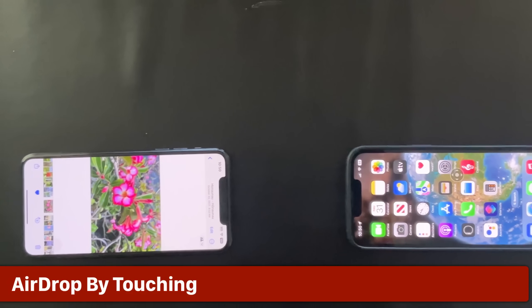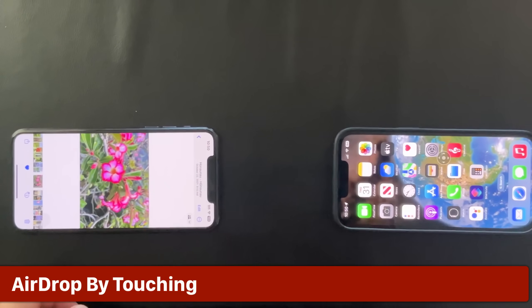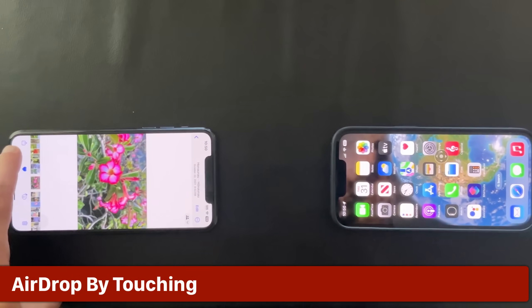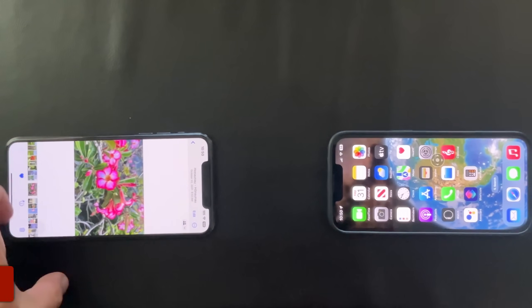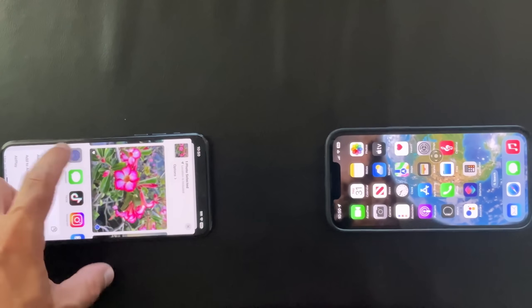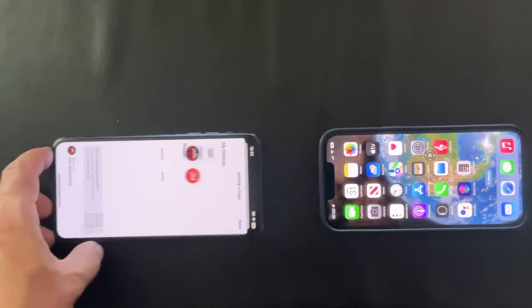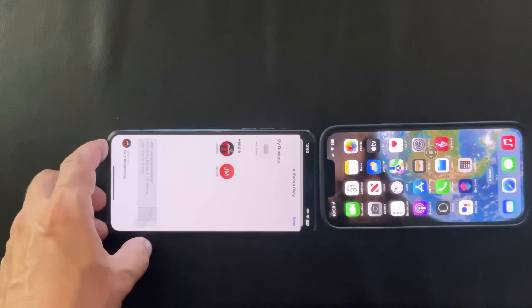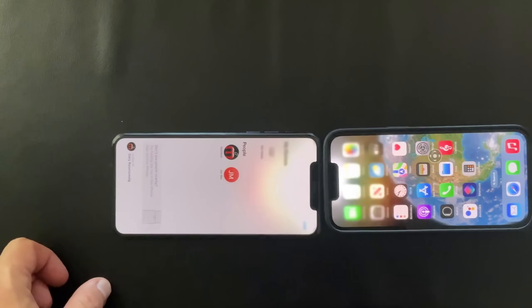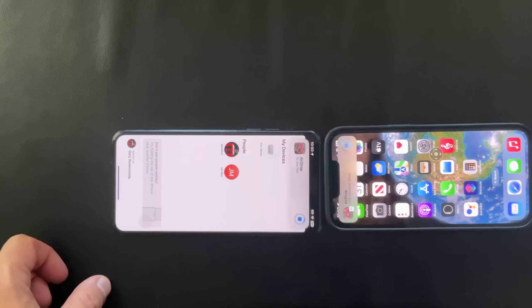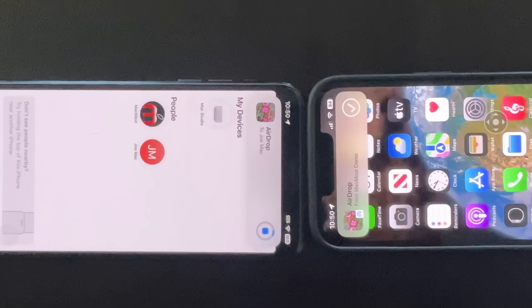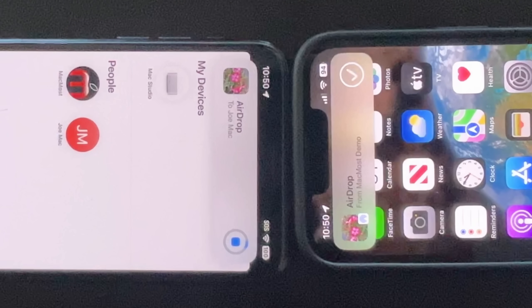Now a new thing you can do when AirDropping is instead of actually tapping on the person you want to send it to, you can easily select something to AirDrop like this photo, go to AirDrop, and instead bring the other phone close — as a matter of fact, tap them head to head. So this is an alternative to having to wait for them to show up and then tapping their name to select.